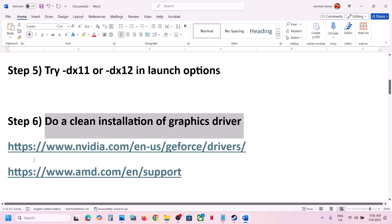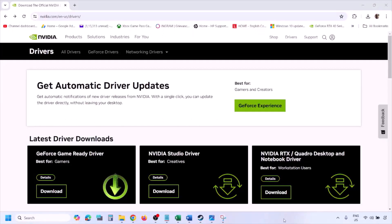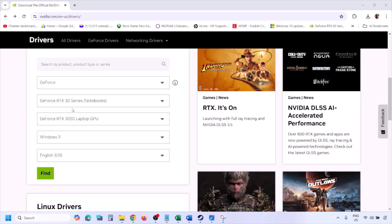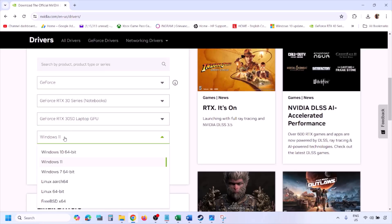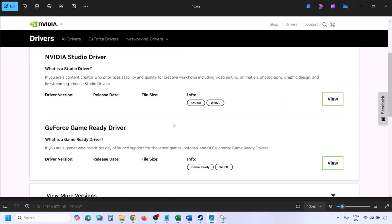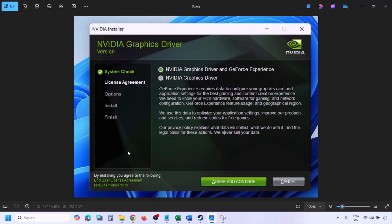The next step is to perform a clean installation of your graphics card driver. If you have an NVIDIA card, go to the NVIDIA website; if AMD, go to the AMD website. On the NVIDIA website, select your graphics card and the correct operating system, click Find, then View, then Download. Once downloaded, run the exe file.